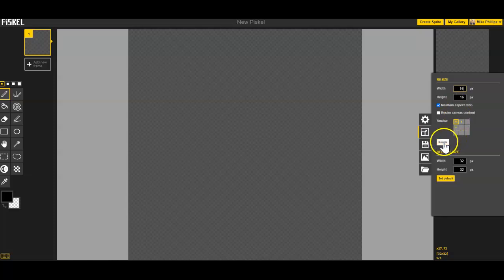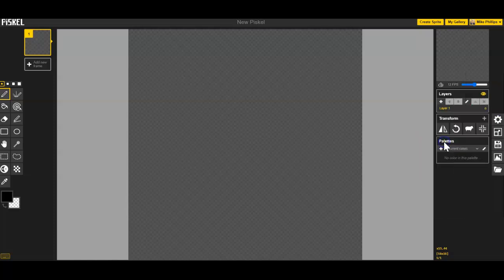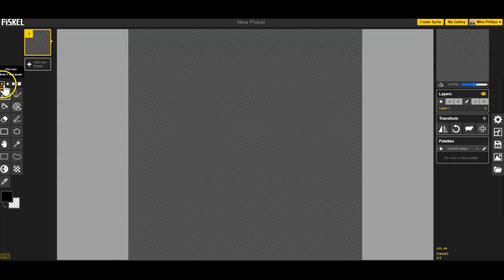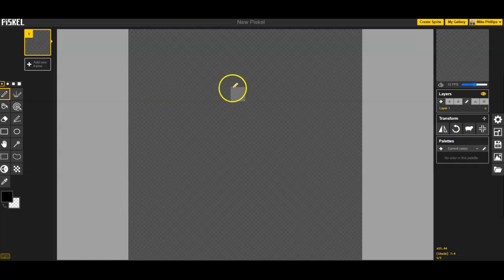I'm going to go ahead and click on resize. We're not going to notice anything except for our one-pixel pen size is now going to look like it's twice the size.